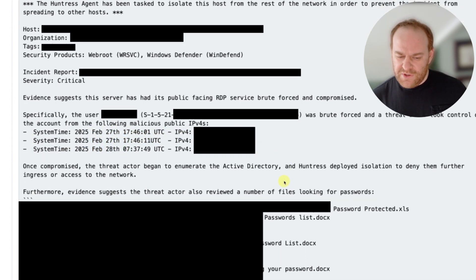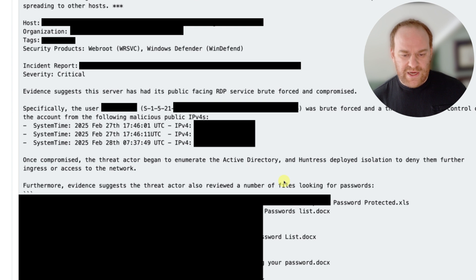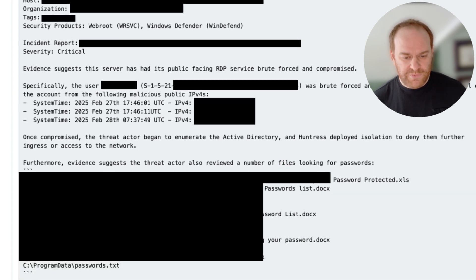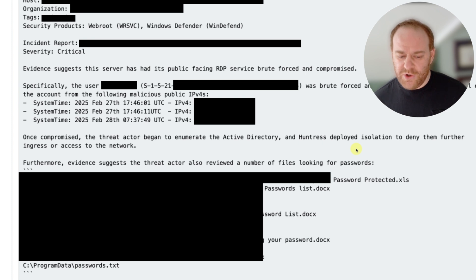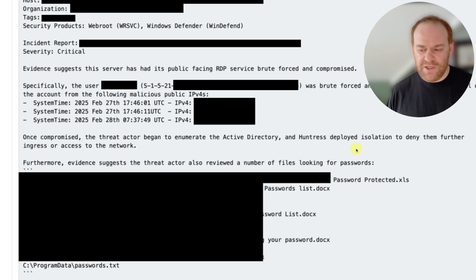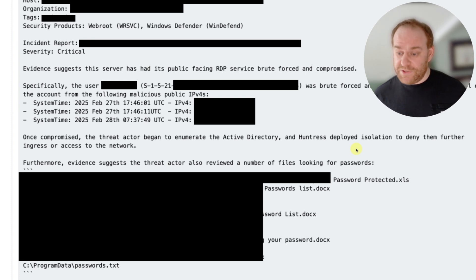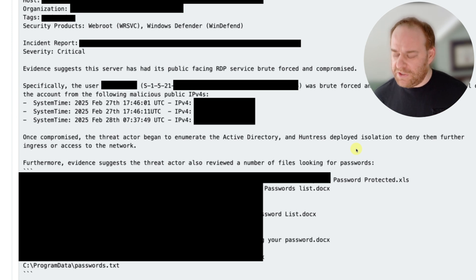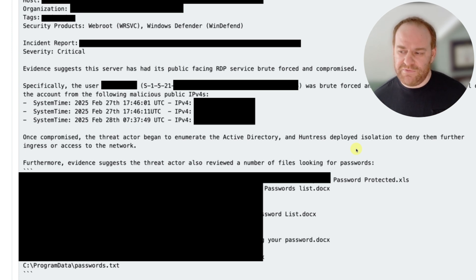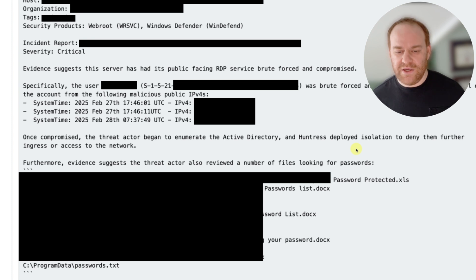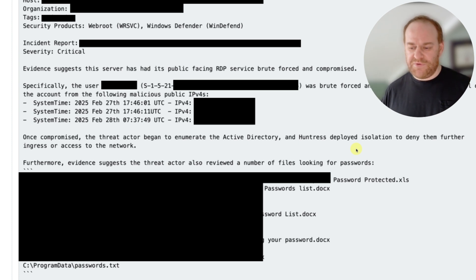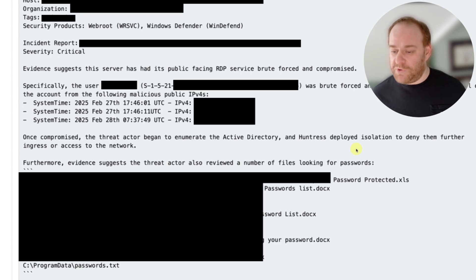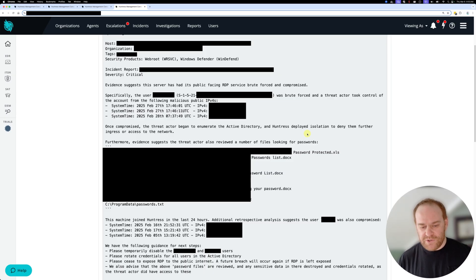When we took another closer look at some forensic artifacts on the host as well, what we saw was that the threat actor, when they landed on the host, they were actually pretty hungry for credentials. This dynamic is really interesting because we see a lot of credential access and credential dumping techniques here at Huntress. But in this case, the threat actor was actually manually searching for files that had the word or keyword password in them.